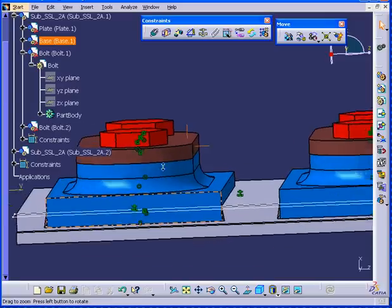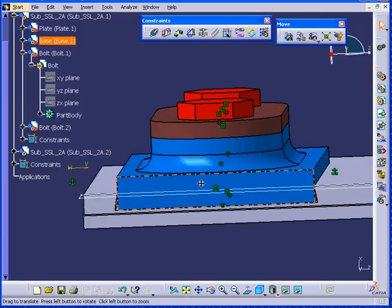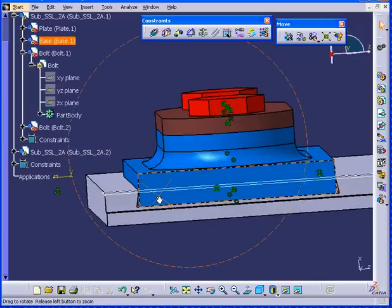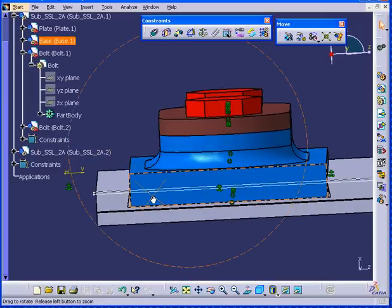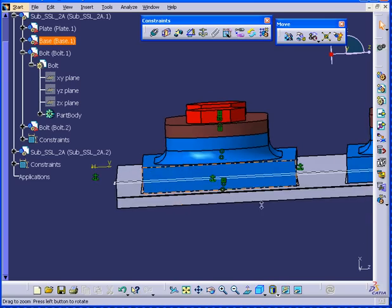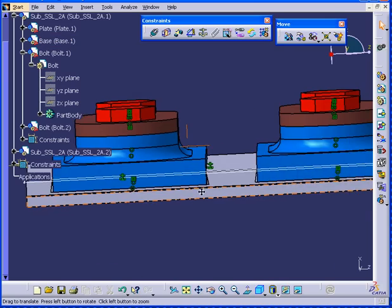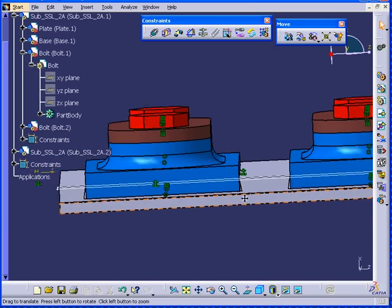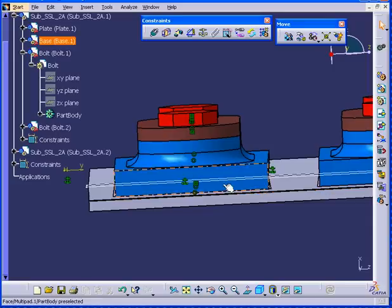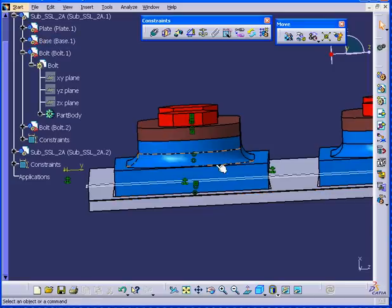We seem to have a problem here. It looks like this part doesn't match the base exactly. Well, let's replace this component.